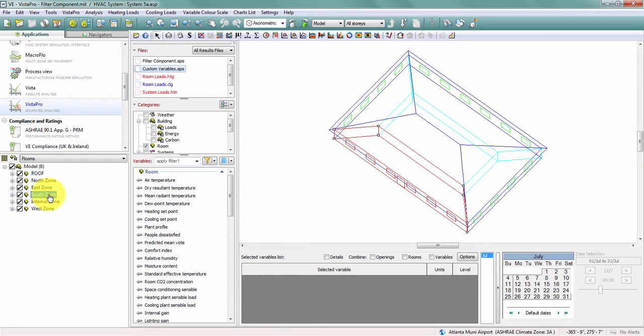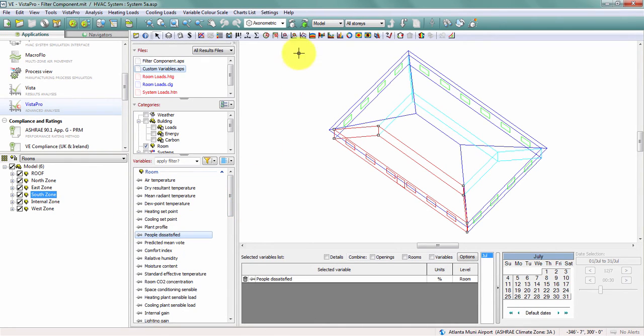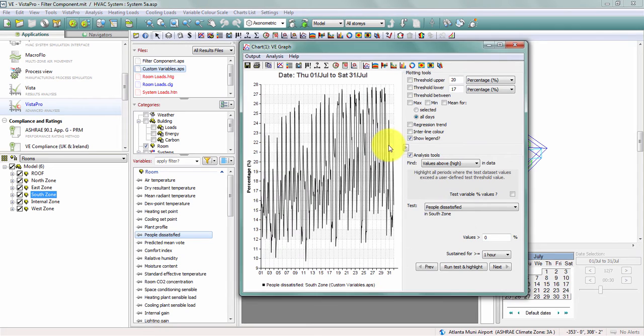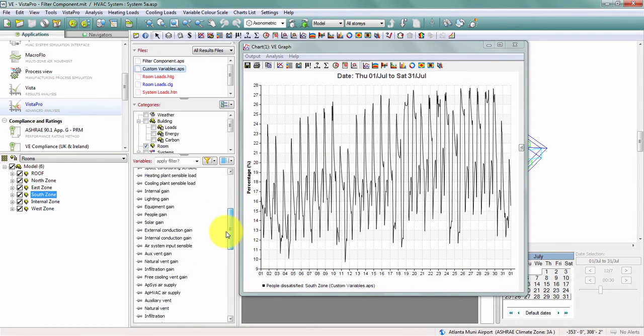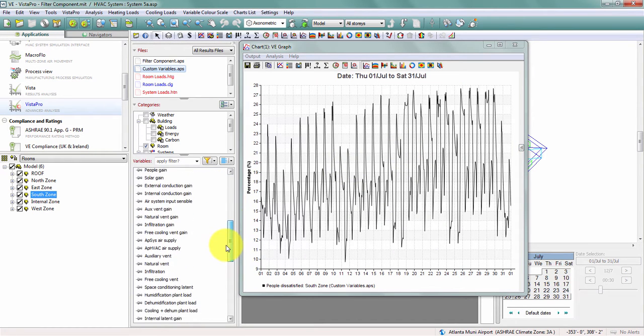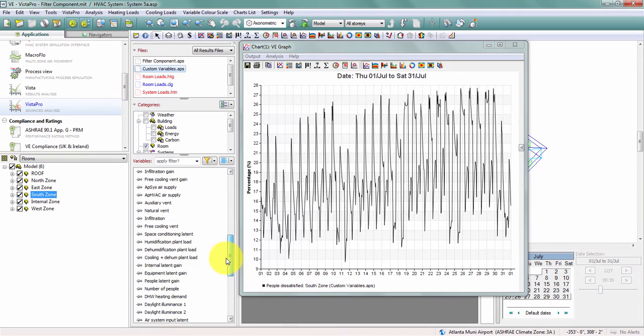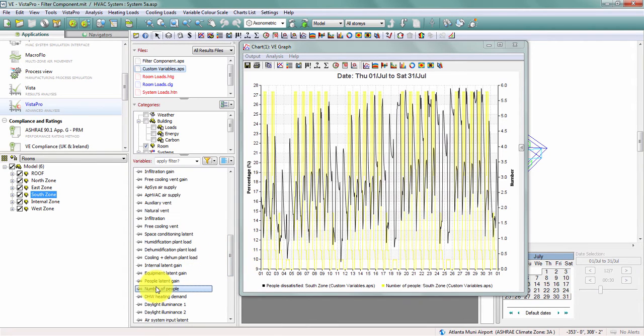If I select that room in my model, I can look at a number of different variables currently, including percentage of people dissatisfied, as well as the number of people that are within this space. What I don't have is a number of people that are dissatisfied.